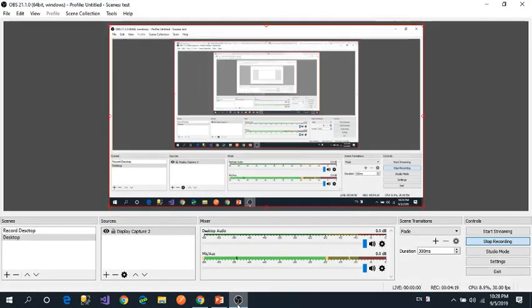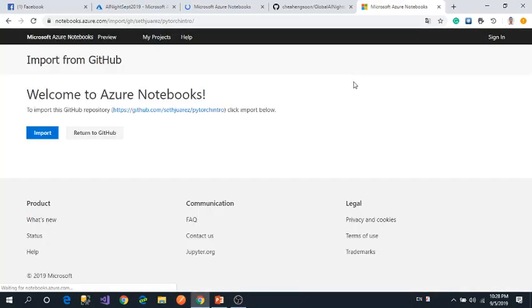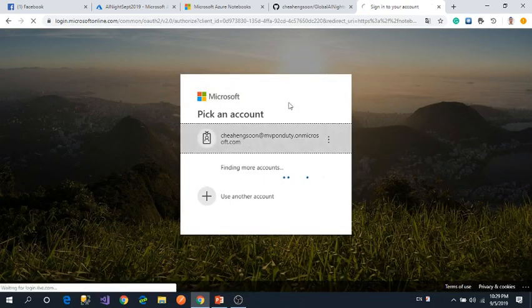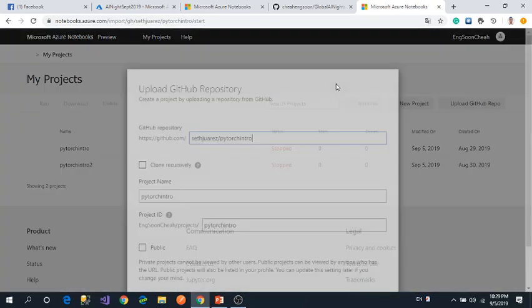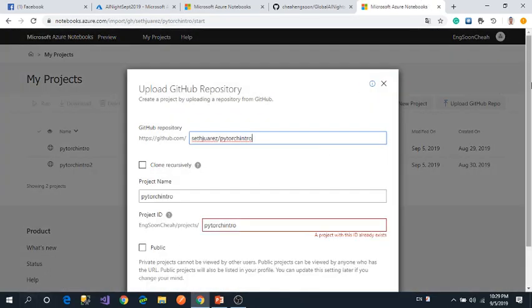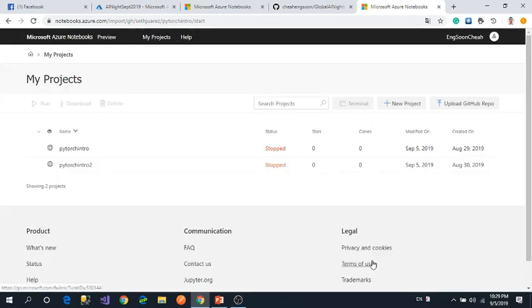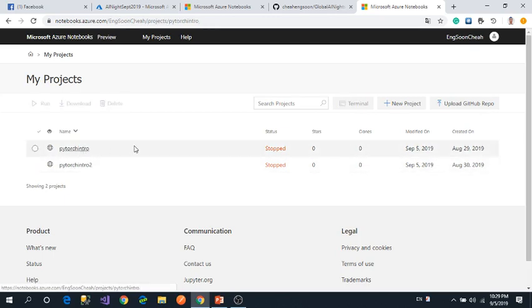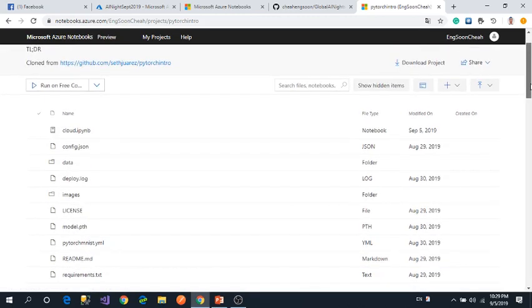While waiting, I'm recording. Import it. I need to log in with my account. It will auto redirect. You can set it as public if you want to share with your friends. I will cancel it because I already have the project.